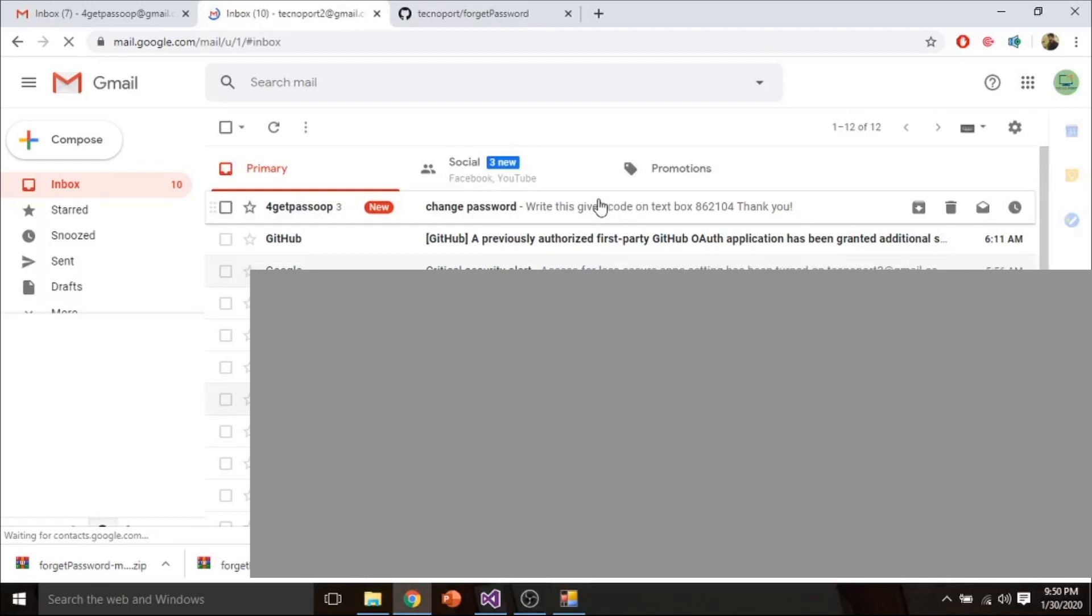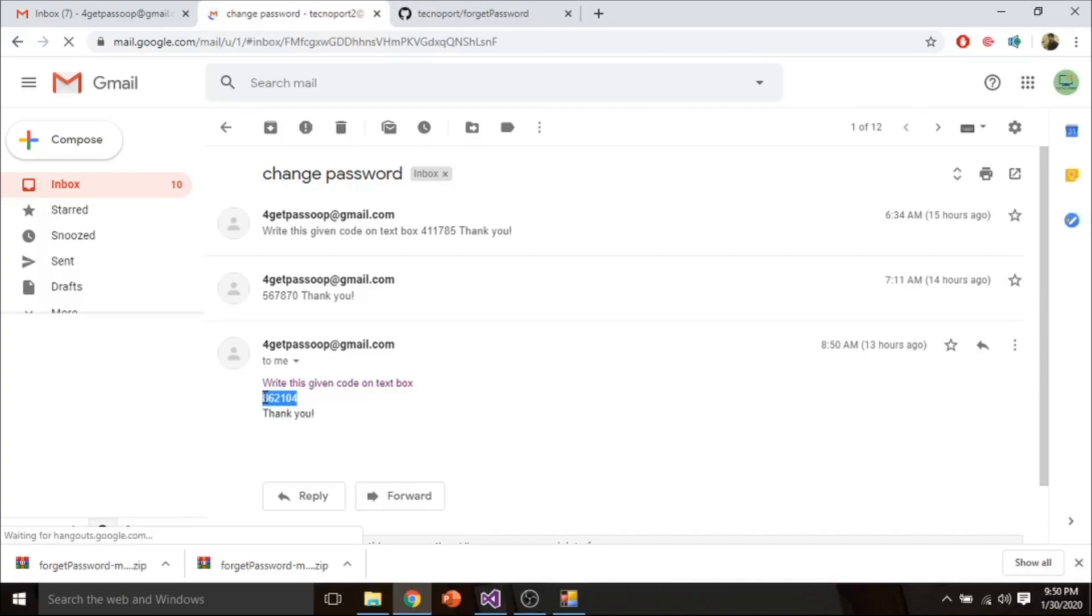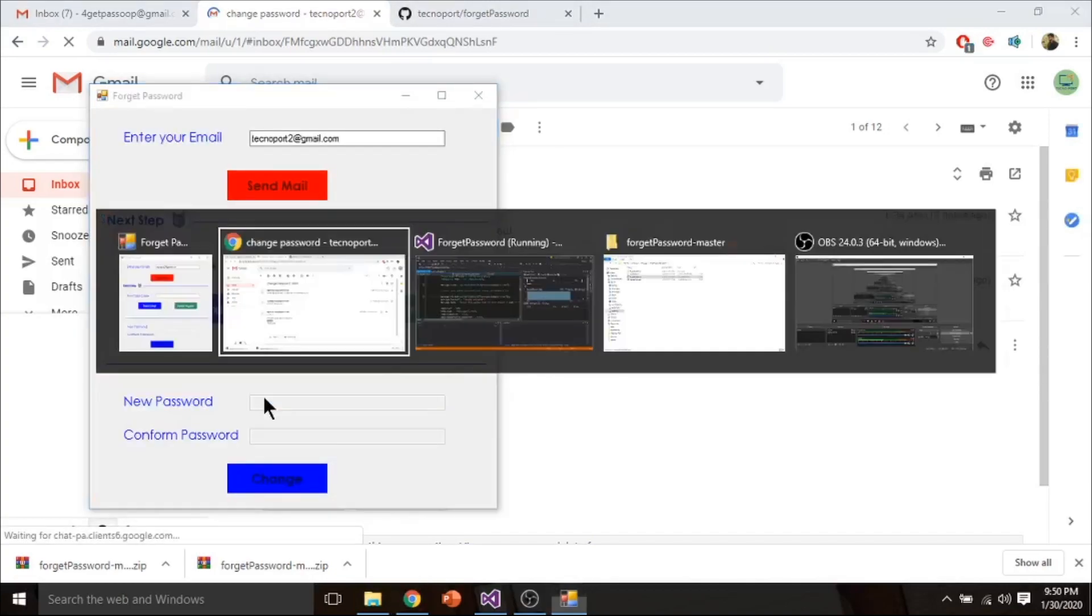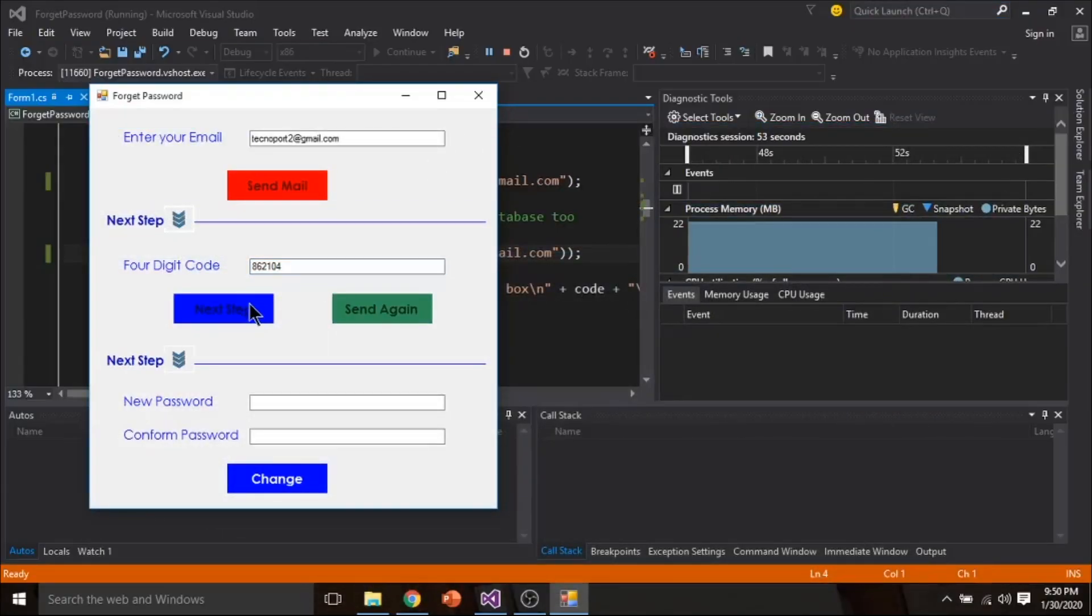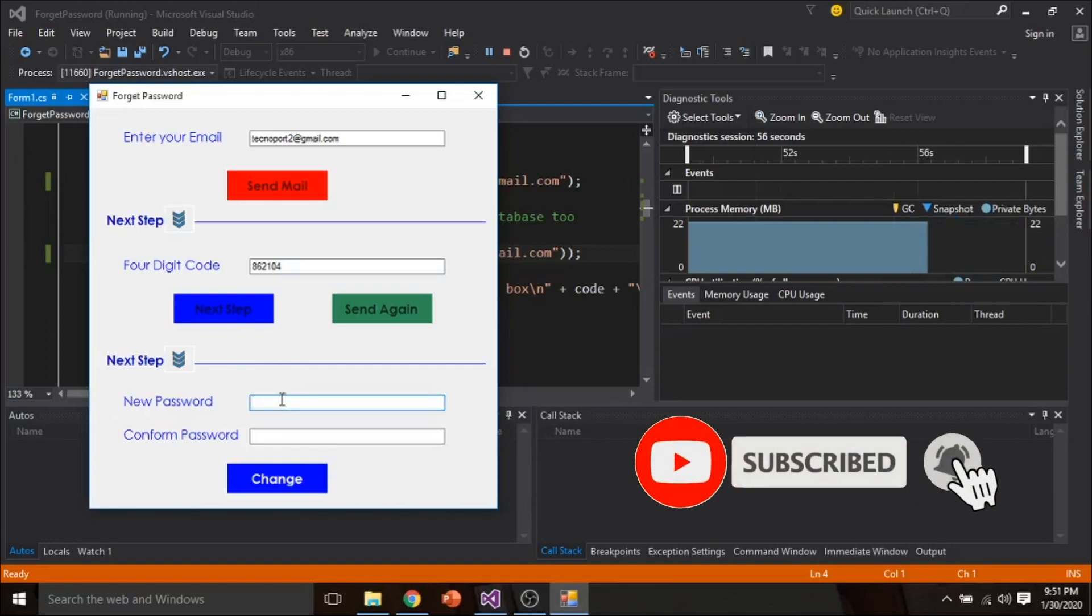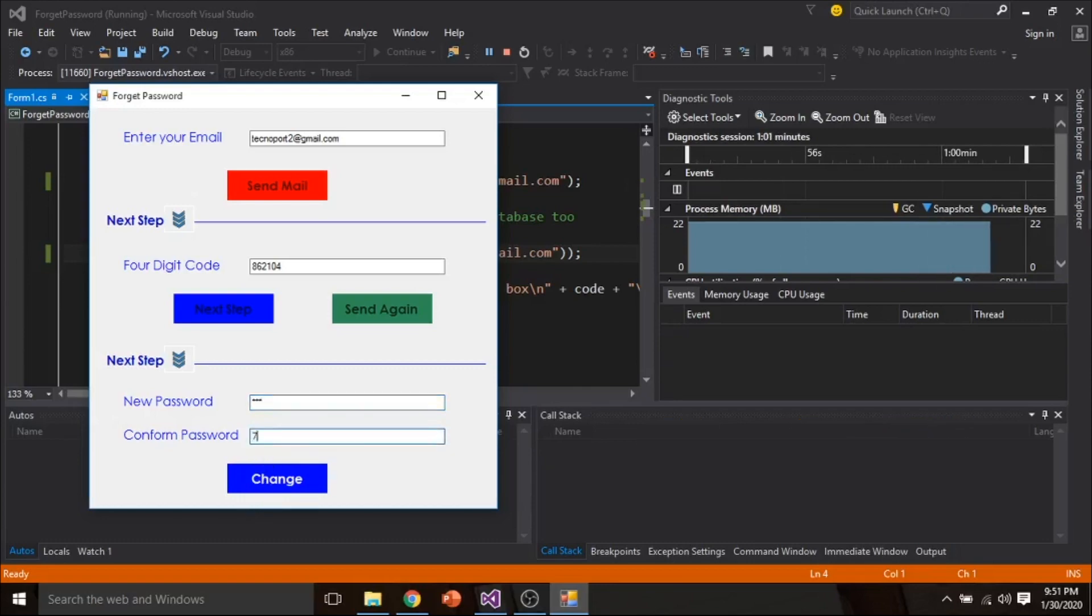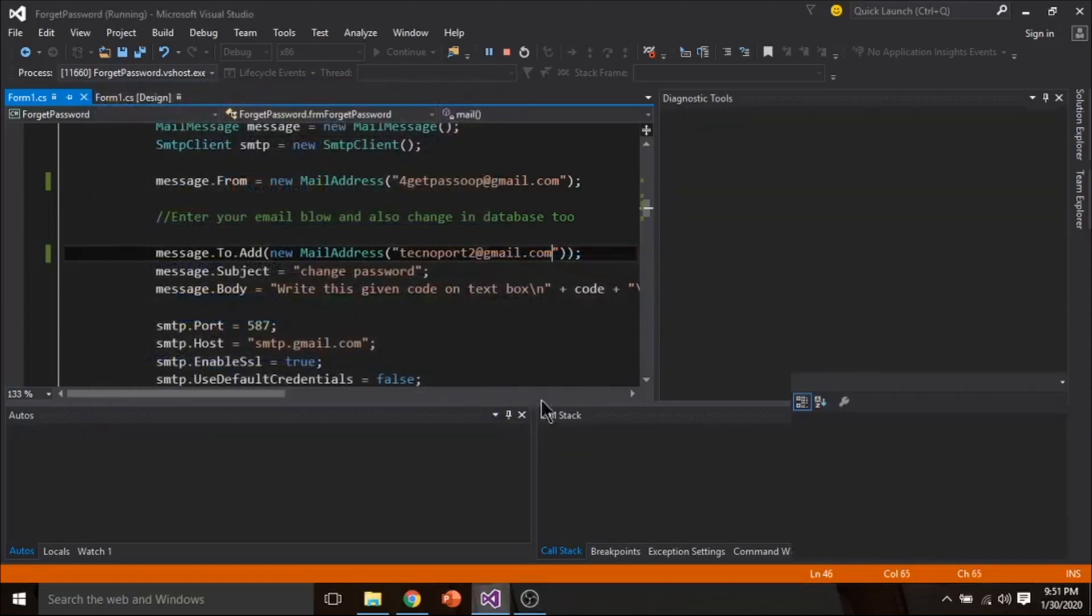And you have received an email which has code. Minimize it and paste it here, go to next step and change a password. I choose 789, 789 and change it. Password has been changed successfully.